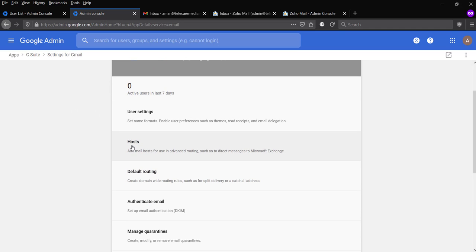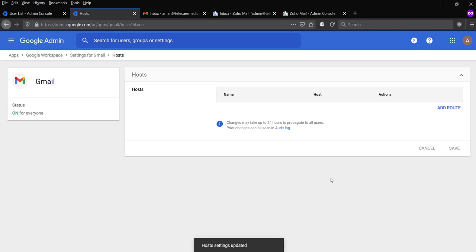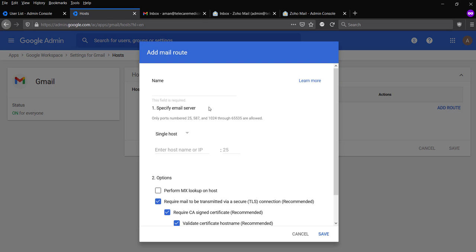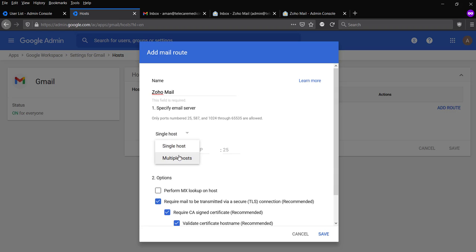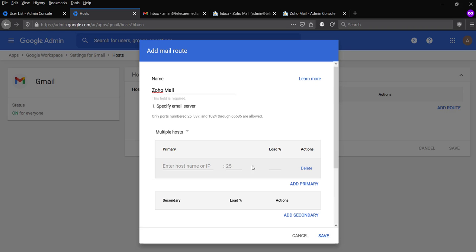I'm going to create a host in here. So in the host section, I'm going to create a host, which is Zoho. Let's give it the name Zoho mail. It's not a single host, it's multiple hosts because they gave me a couple of MX records. So I'm going to configure these MX records in here.